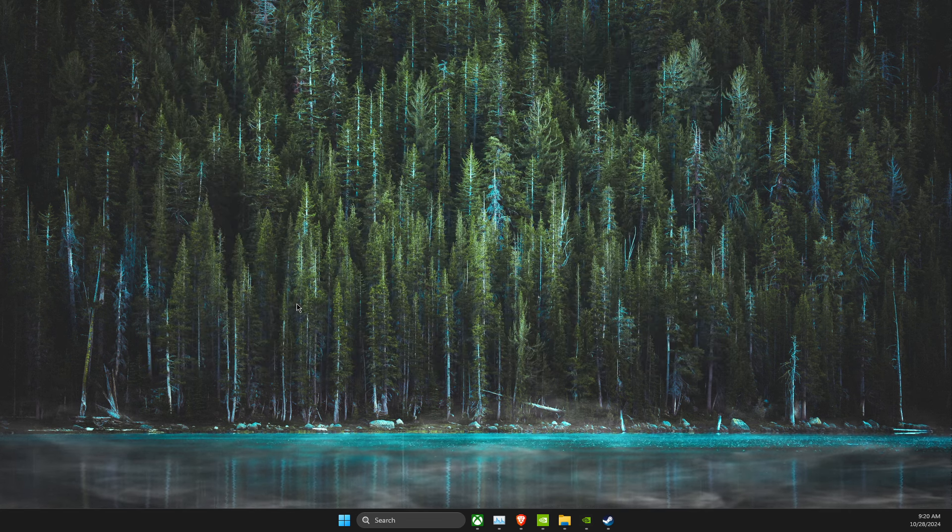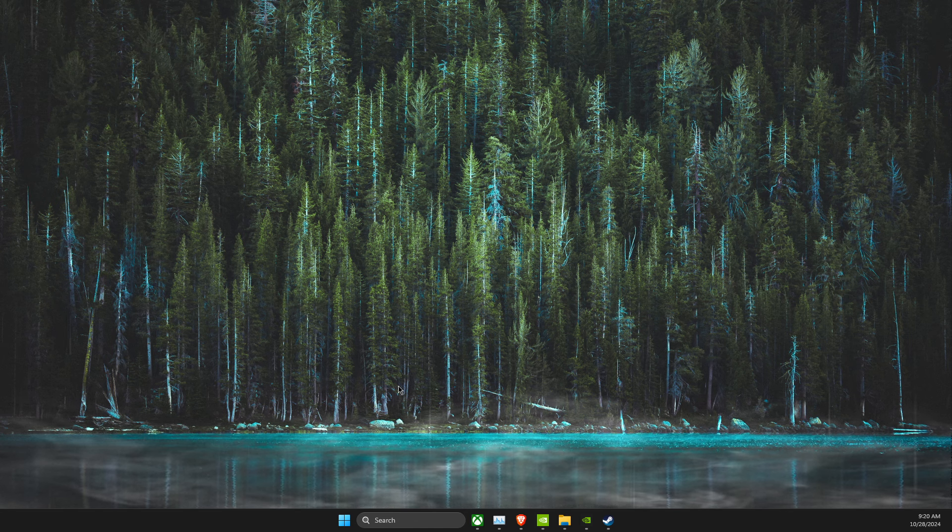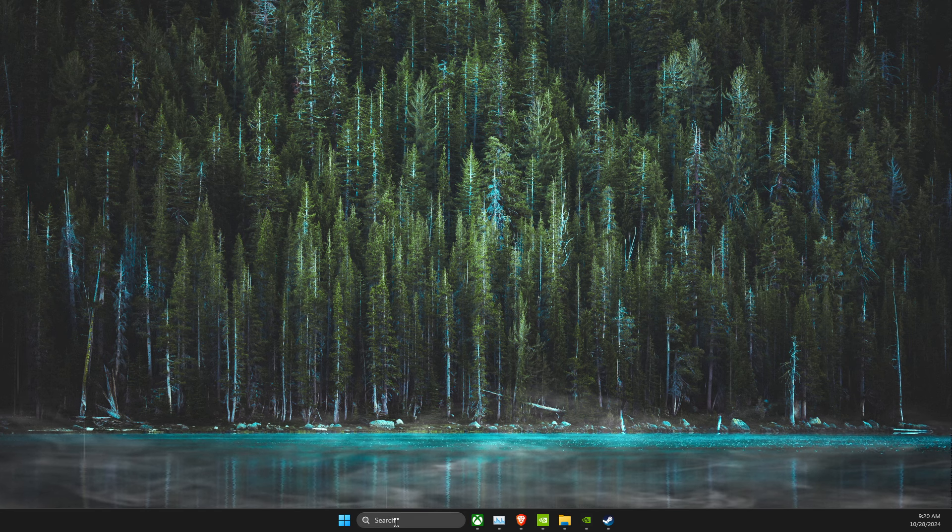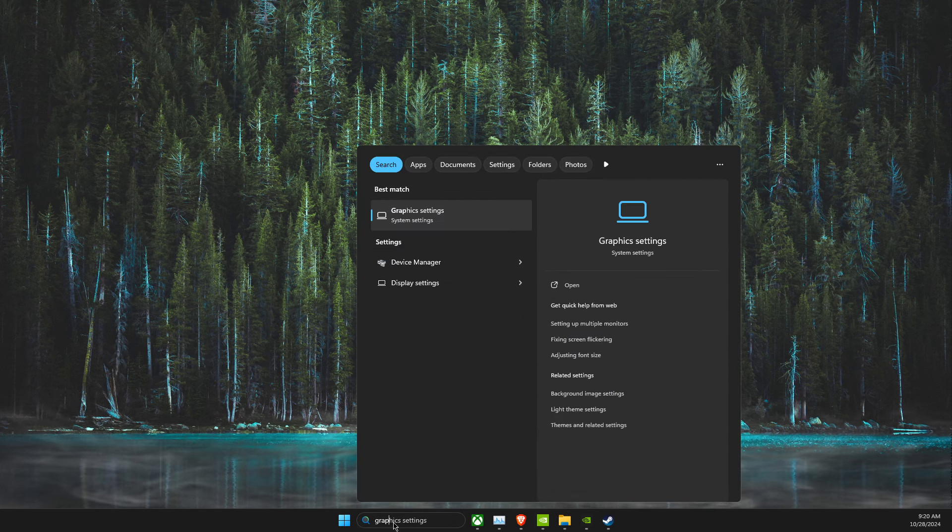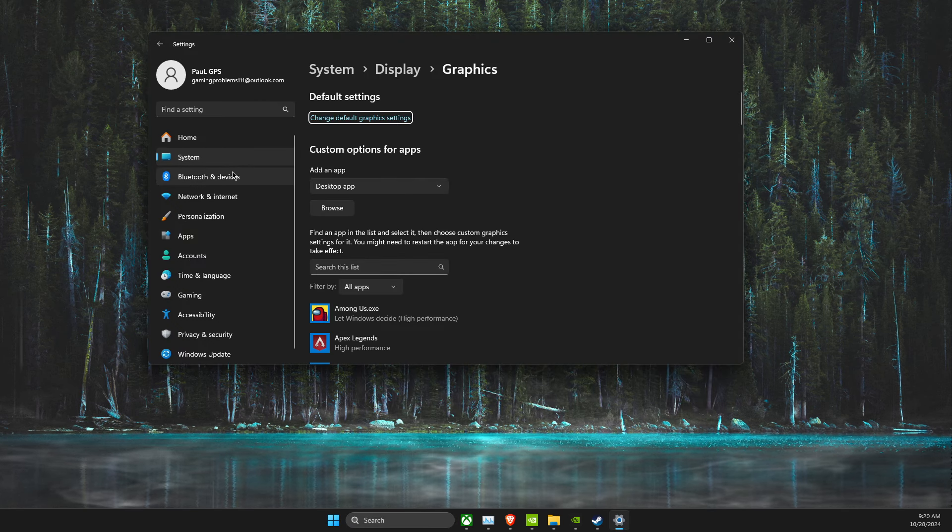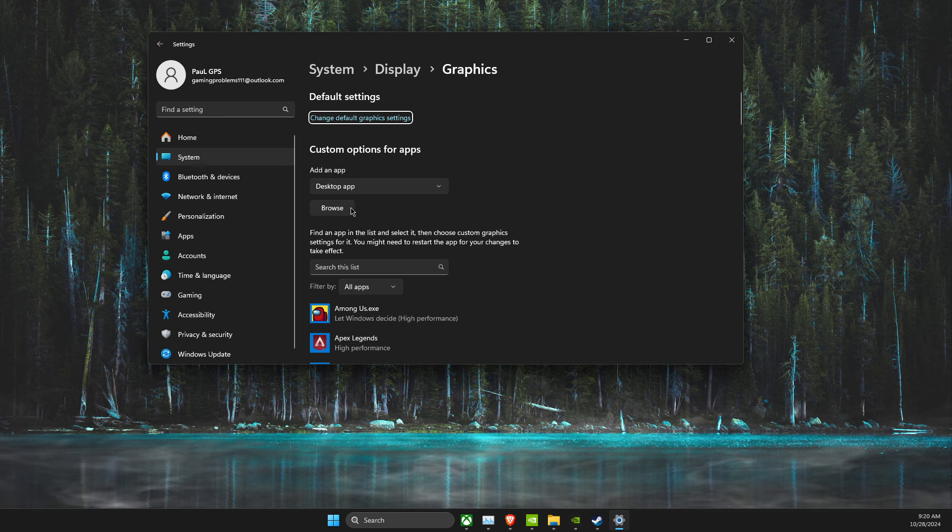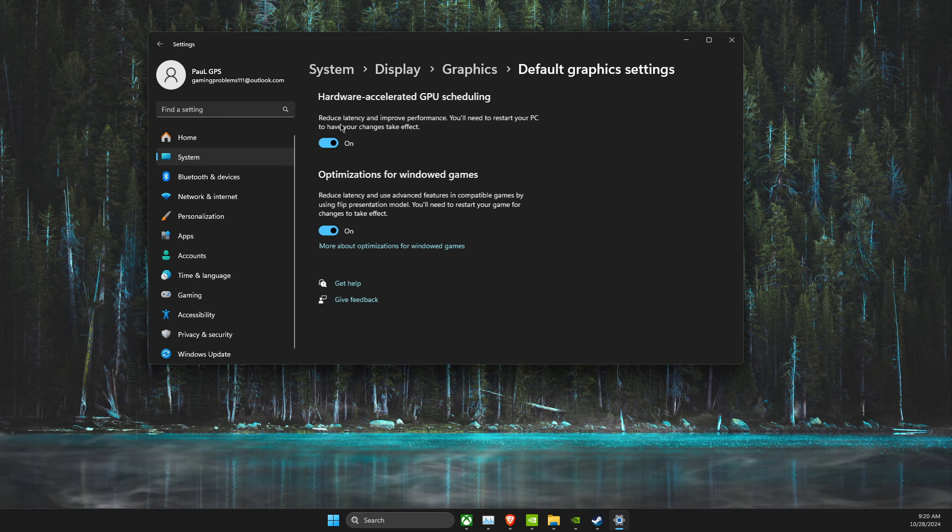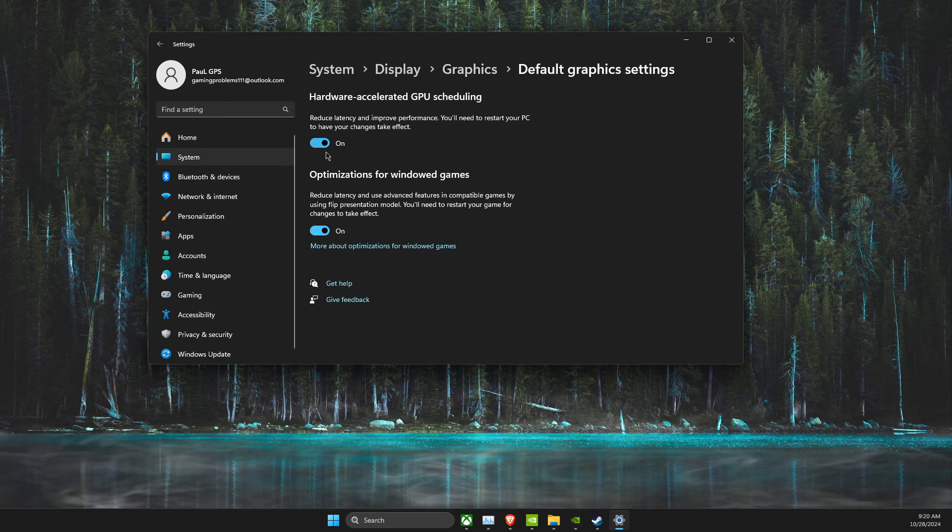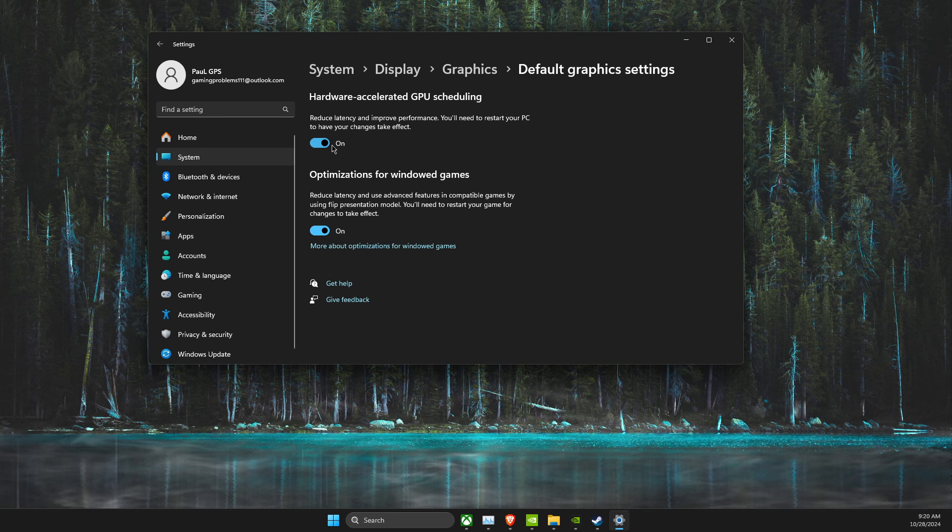If the problem persists, you need to go to Graphic Settings. On Graphic Settings, you need to look for Change Default Graphic Settings, and make sure GPU Scheduling is on.